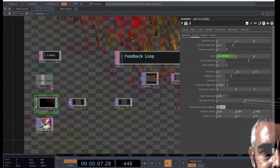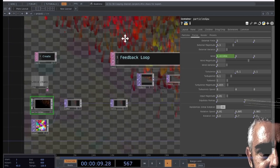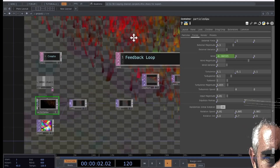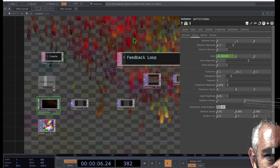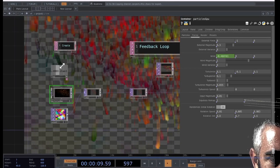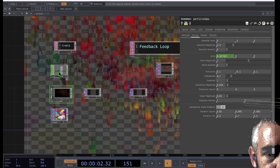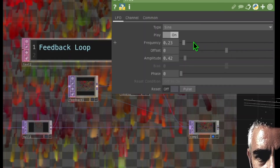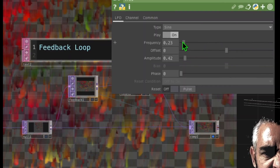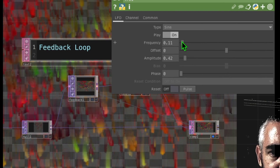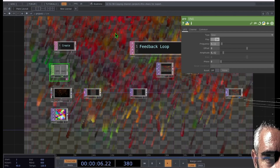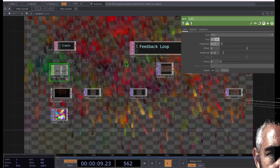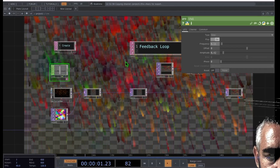Looking at the background animation, you can see that the particles are not just being blown in one direction constantly — the wind is now being modified by the LFO. You can change the parameters of that LFO. For example, the frequency is a little bit too high to make a noticeable, enjoyable change, so I'm going to drop that down to about 0.1. Then the direction of that wind will change more slowly to make a more even, more fluid movement.